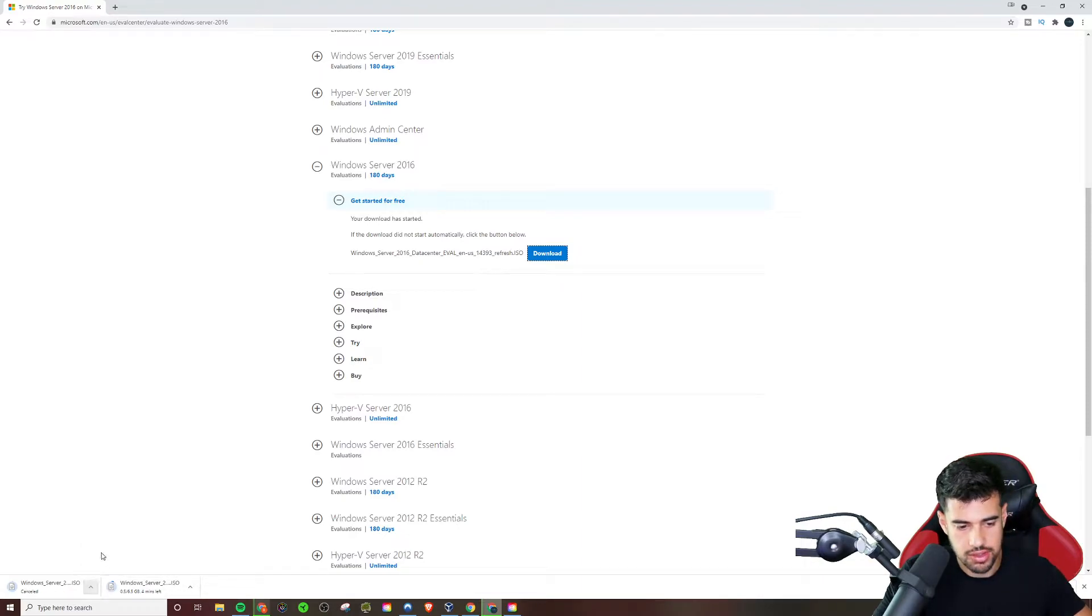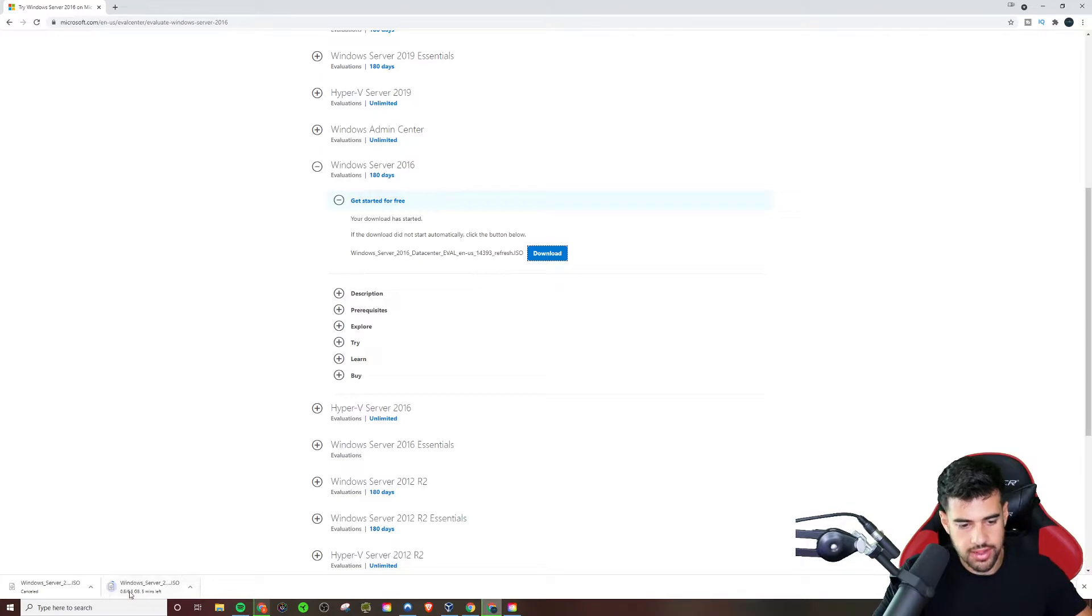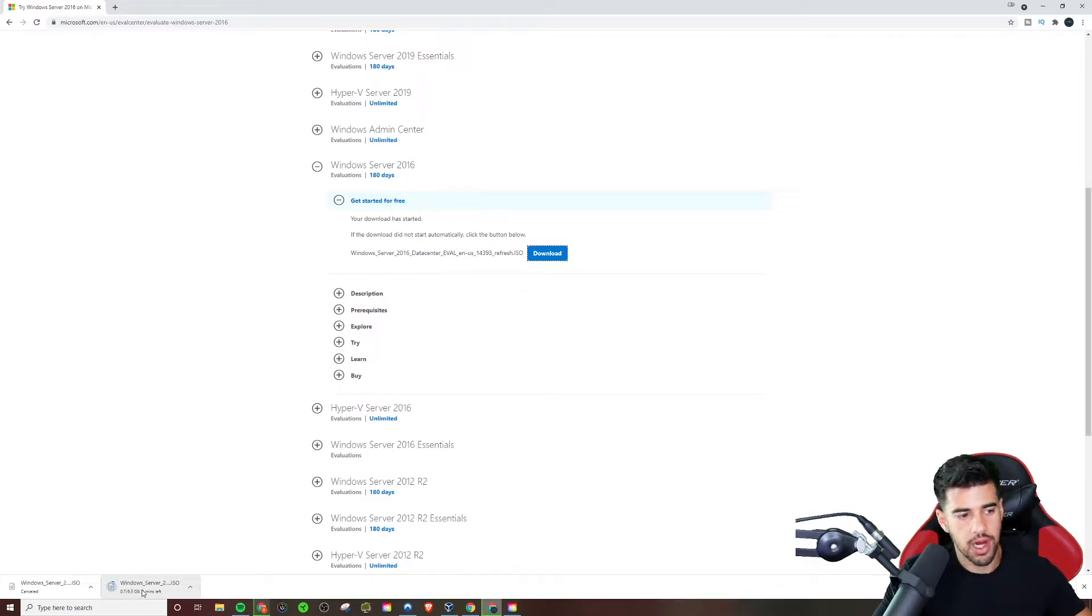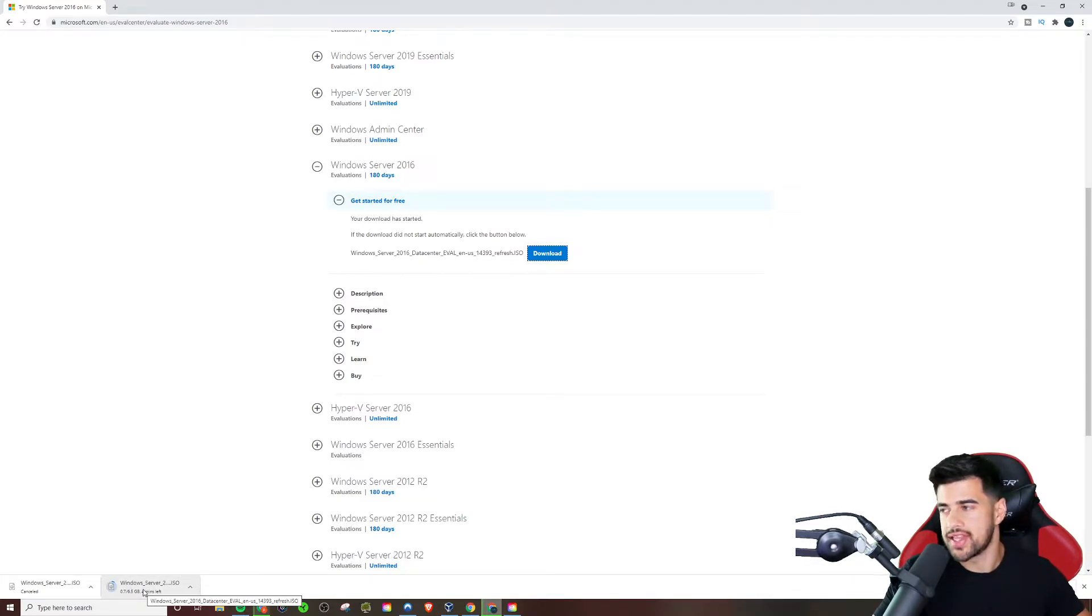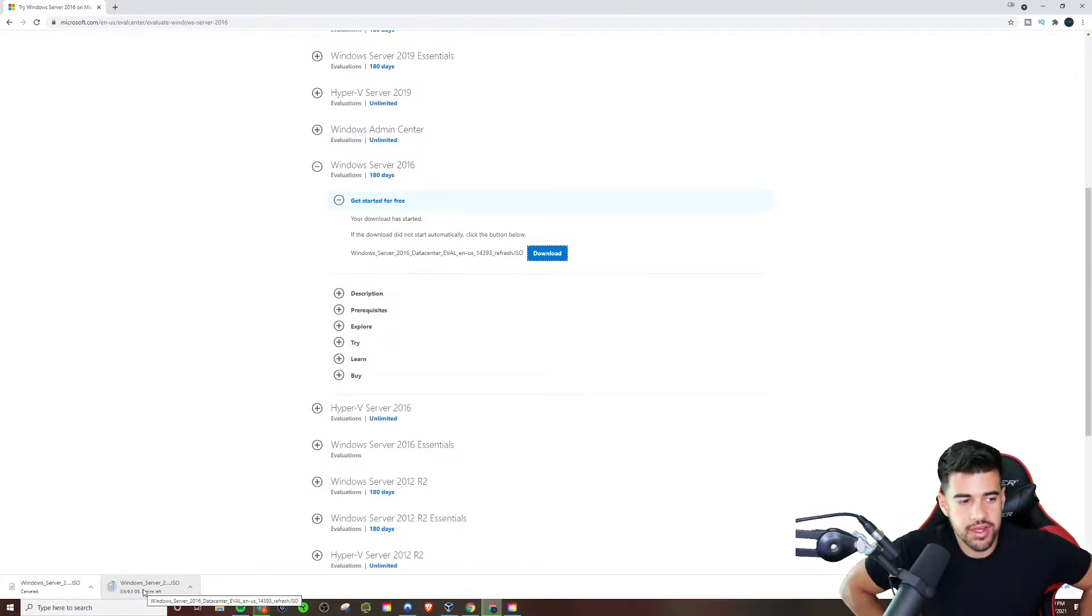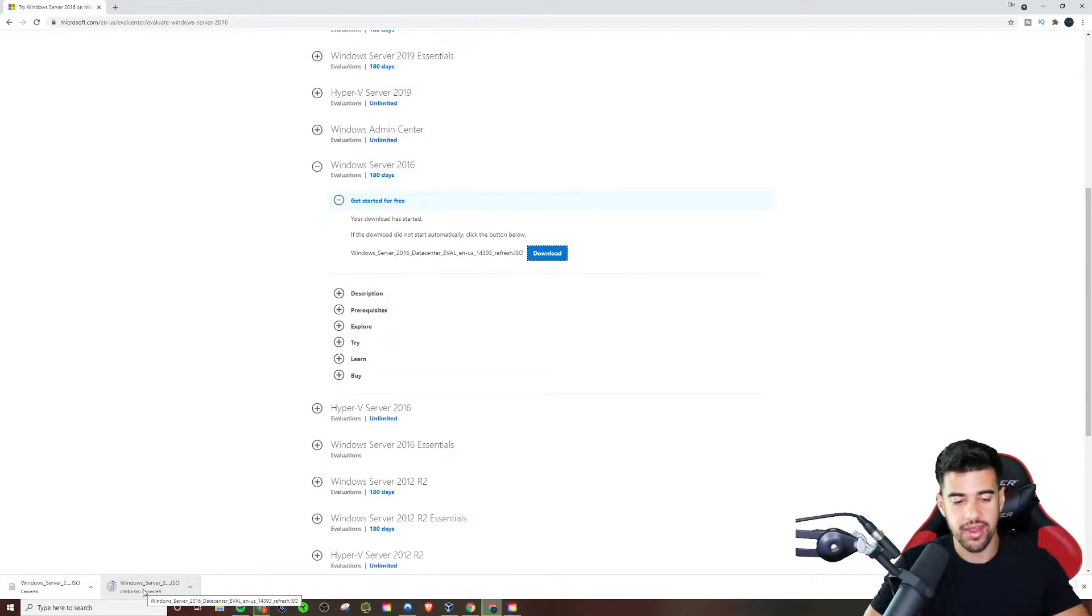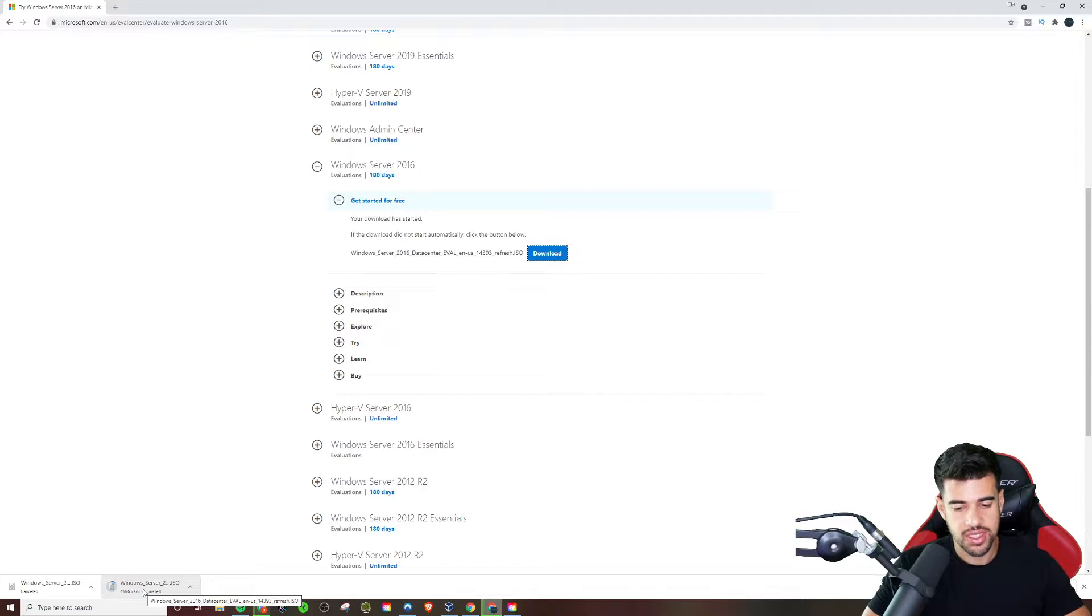So now that I've entered that information in, I will see a download button here for the ISO and actually did start automatically. It turns out. So let me just cancel this one here. And yeah, it's quite a large file. Windows boxes take up a lot more space than Linux. So that's just something to keep in mind there. It is a pretty big file. So it's going to take a moment.